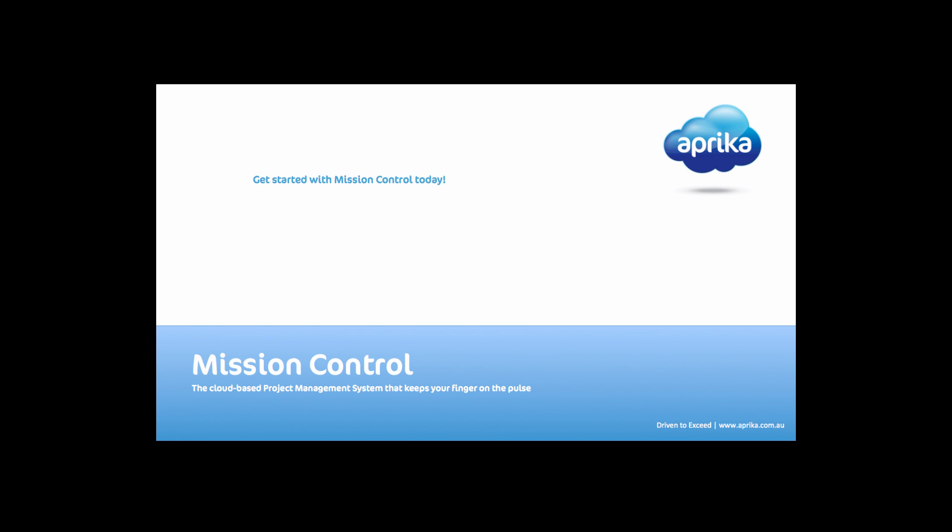Get started with mission control today. Sign up for your free 14 day trial available from the AppExchange, or find out more information at www.aprica.com.au